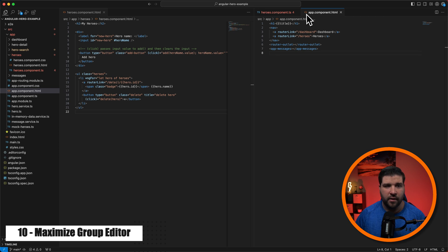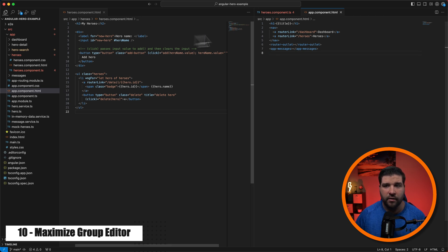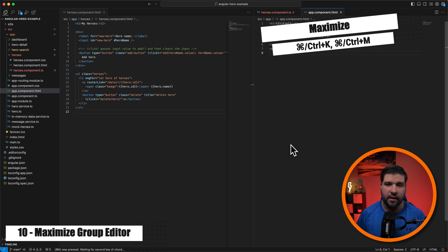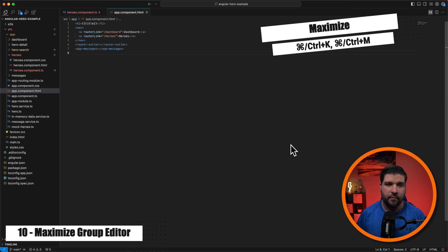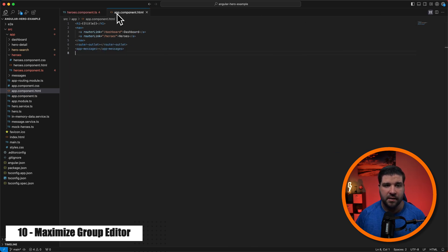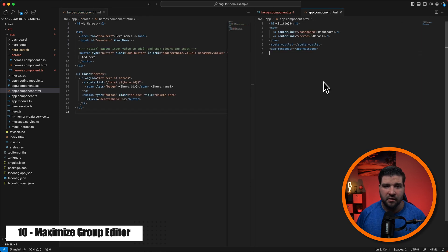If I maximize the right side with command K command M, we can see that the entire group was maximized. And then we'll just click on the button and it goes back to the way it was.